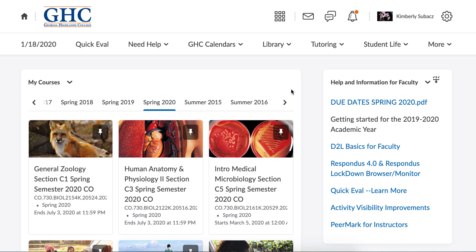This video is to help students enable D2L notifications. The notifications will send you emails via your student email that you already signed up with, but will also send you notifications to your cell phone via text.